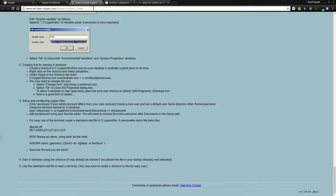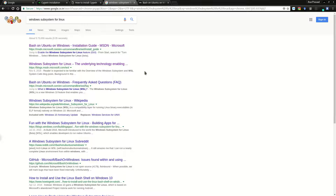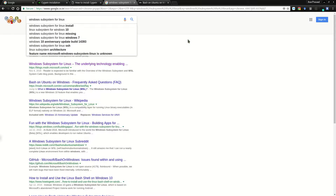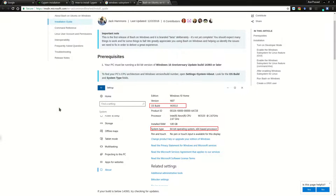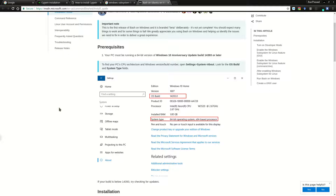I'll post this link in the video description so Windows users can refer to it. For the latest Windows users, there's the option called Windows Subsystem for Linux. What this means is that by installing one or two extra pieces of software, you have an option to run a Linux kernel inside Windows. To find instructions, just type 'Windows Subsystem for Linux' and the first result should be the installation guide — 'Bash on Ubuntu on Windows' on the Microsoft Developer Network.